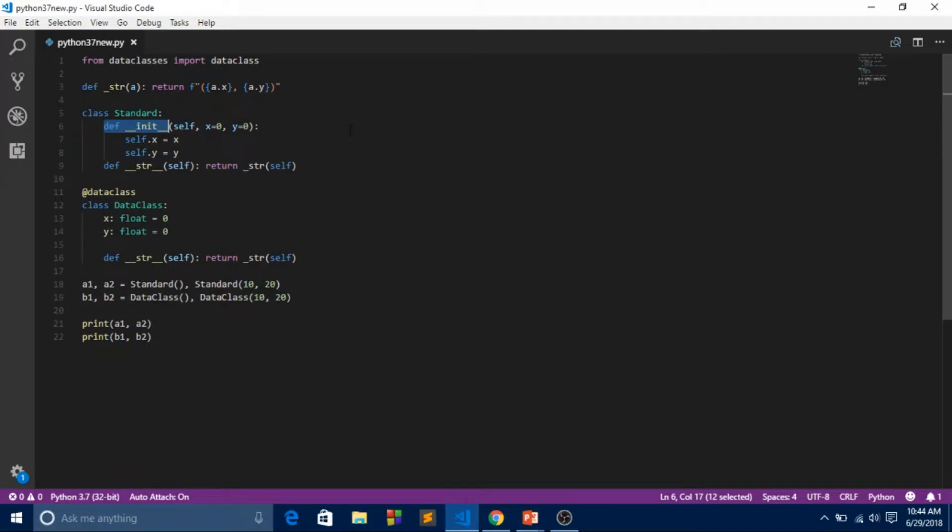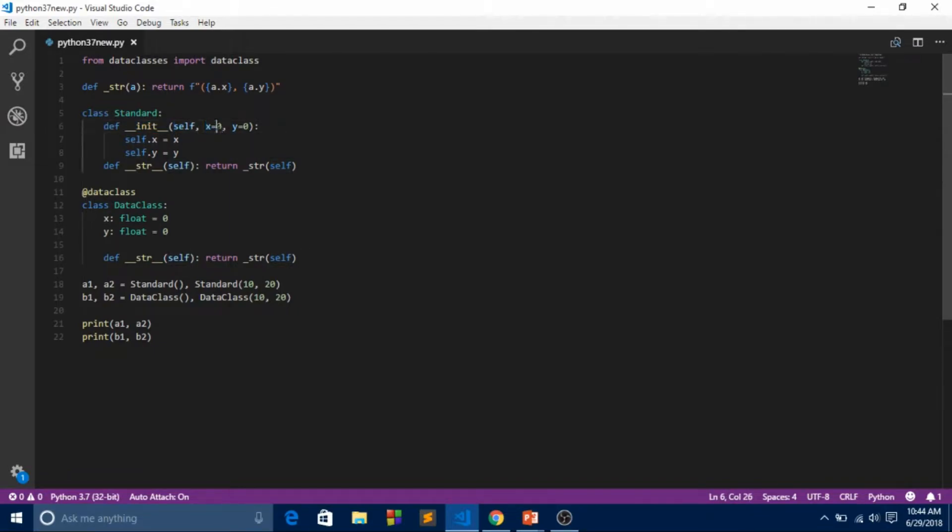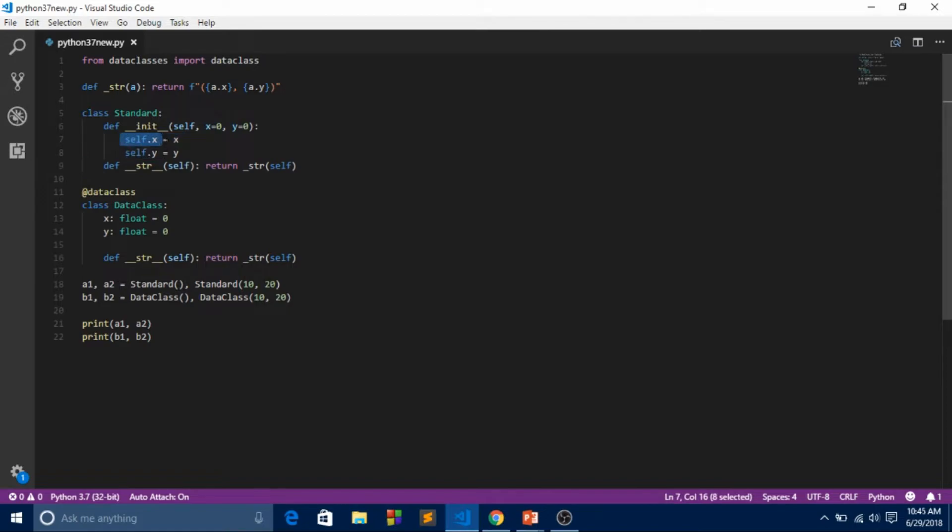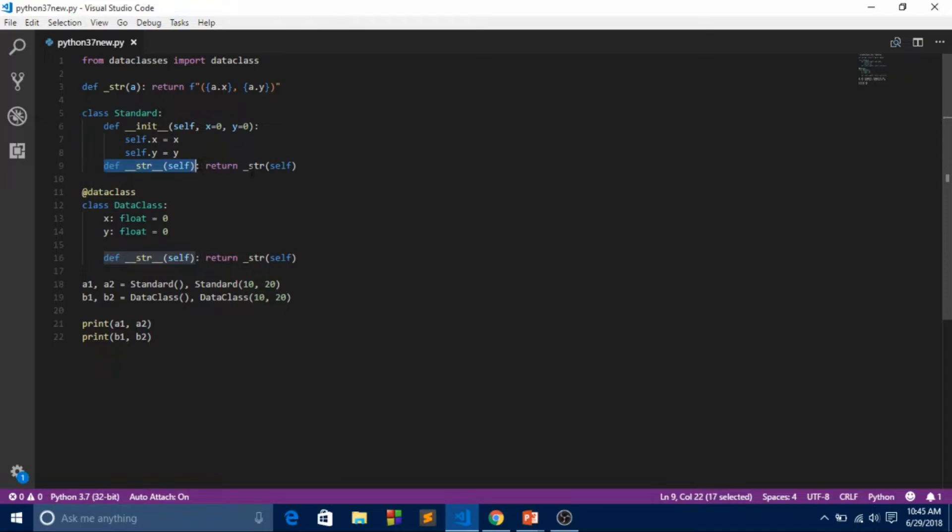I'll be uploading more. Over here we passed self and two variables with initial values of 0 - y with initial value of 0, and self.x. We defined string formatting for this one. That's our normally done standard class.